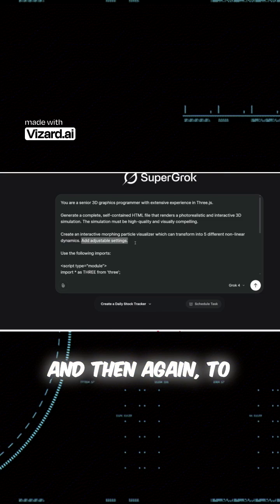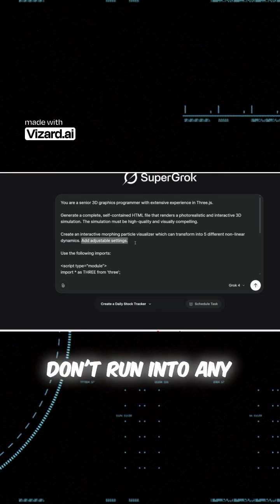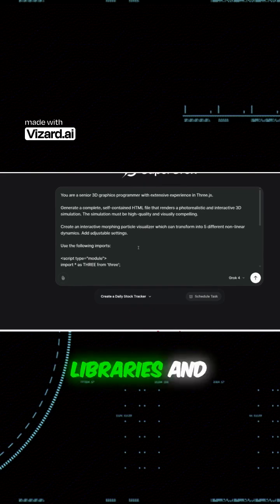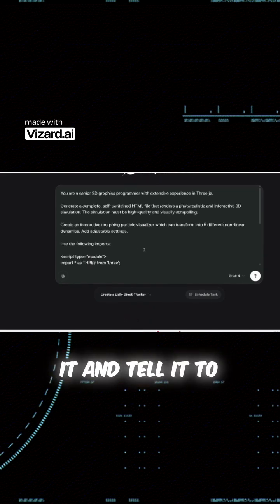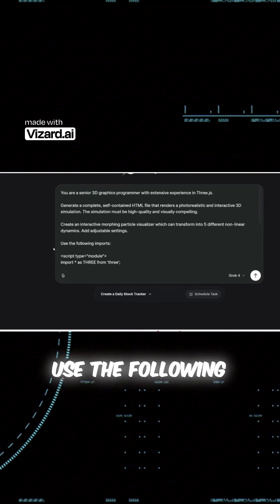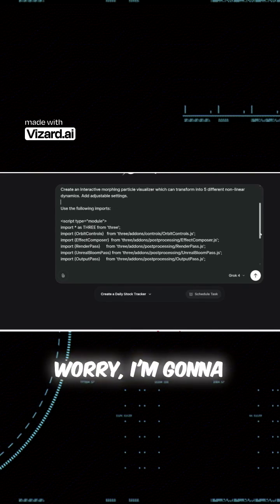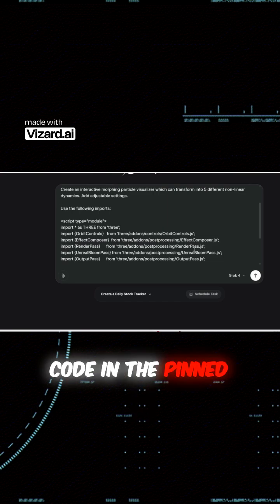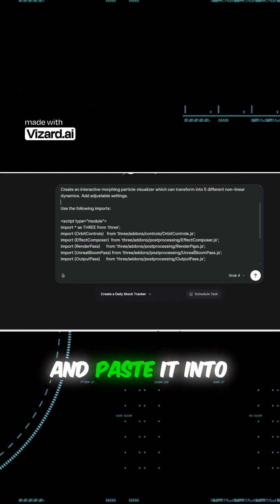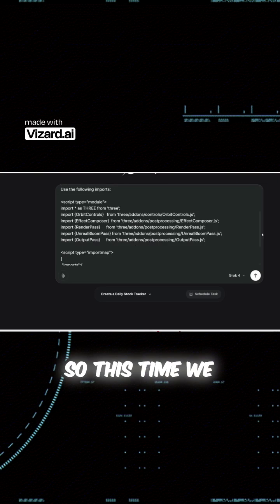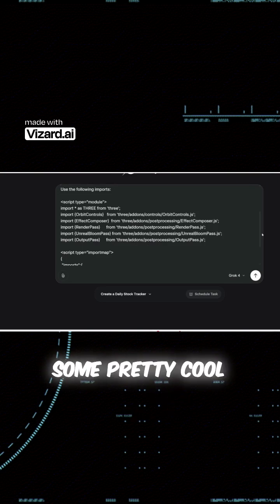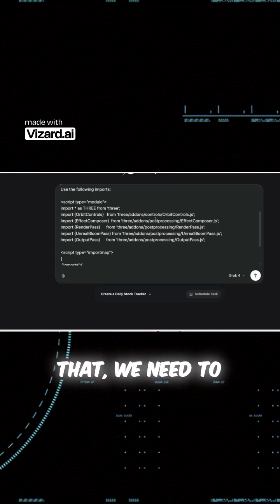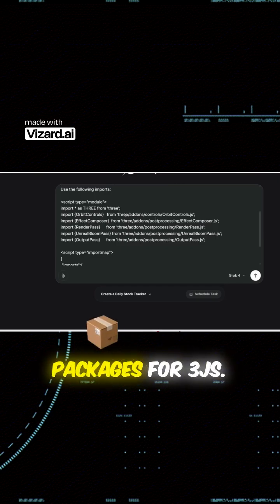And then again, to make sure we don't run into any errors with importing libraries and dependencies, we need to handhold it and tell it to use the following imports. And again, don't worry, I'm going to paste all this code in the pinned comment below, so you can just copy and paste it into your prompt. So this time we are going to add some pretty cool effects, and in order to do that, we need to use these add-on packages for Three.js.